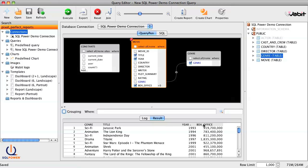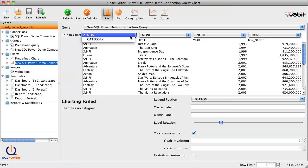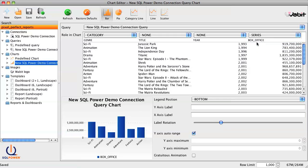Once we're satisfied with our query, we can instantly visualize it as a chart by clicking the Create Chart button. For our chart, we'll select genre to be our chart category, and box office to be a data series. Now, Wabit creates a bar chart by default, but we can easily switch to a more suitable pie chart by clicking the pie option.